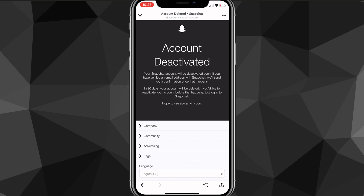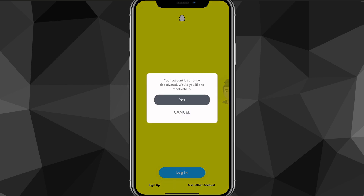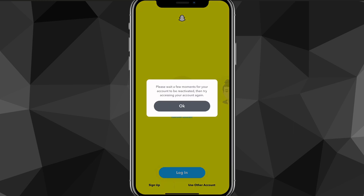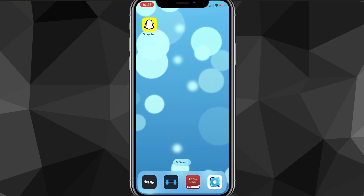Once you leave the page, it will log you out of your old account and bring you back to the homepage where you can log back into Snapchat. If you want to reactivate your account, all you have to do is go to the account and click login — it's going to say this account is currently deactivated. Once you log in, your account won't be deleted.